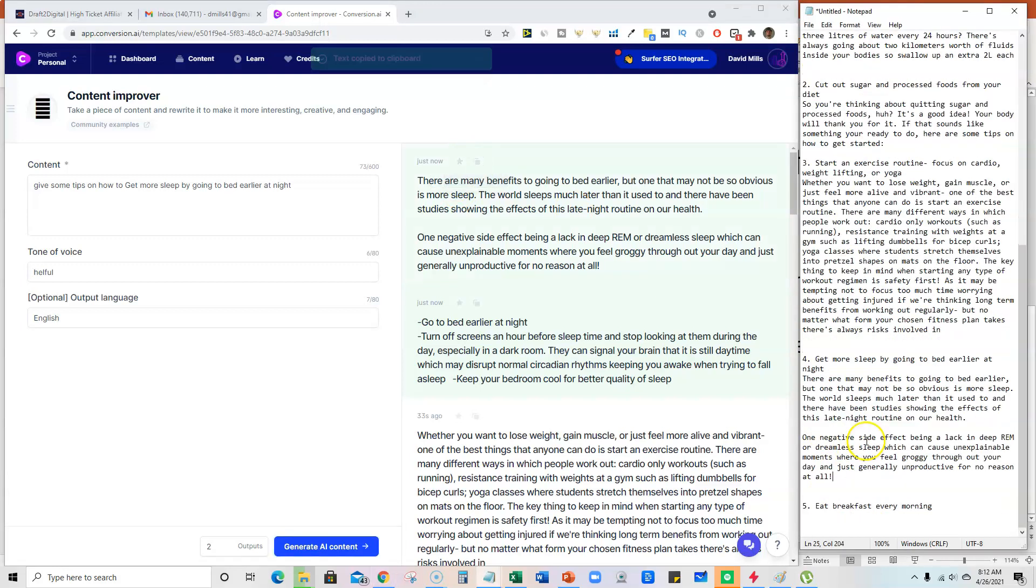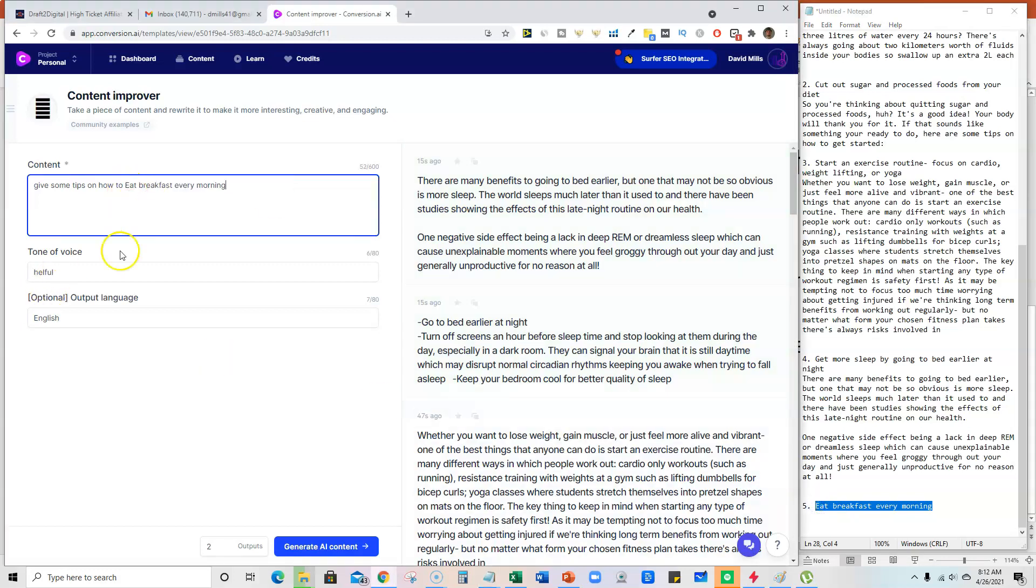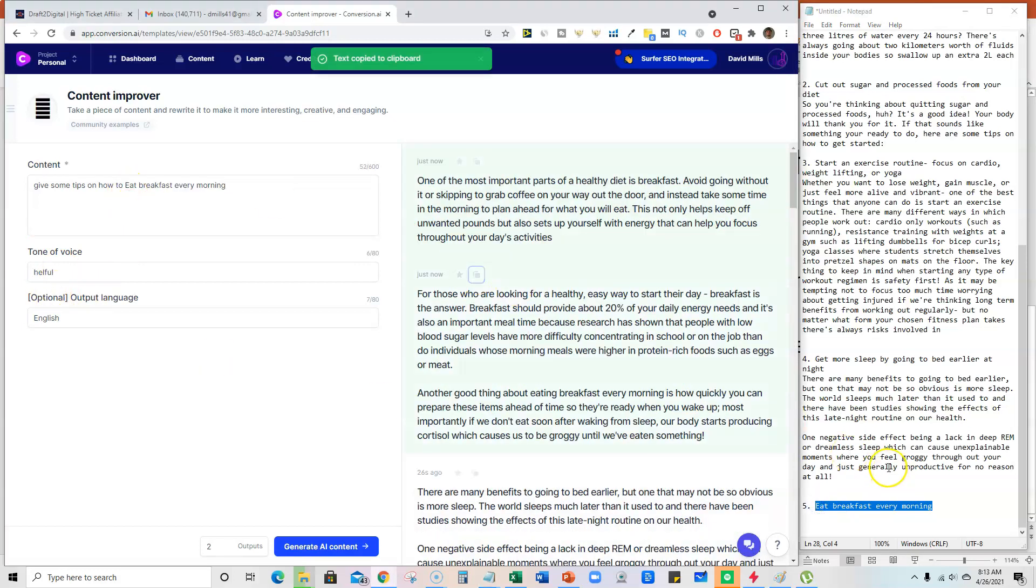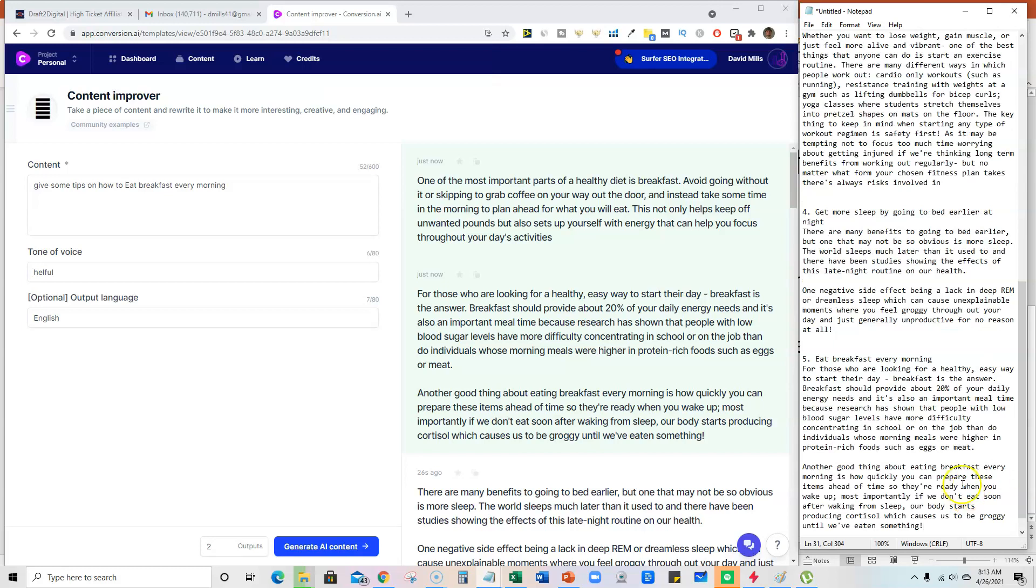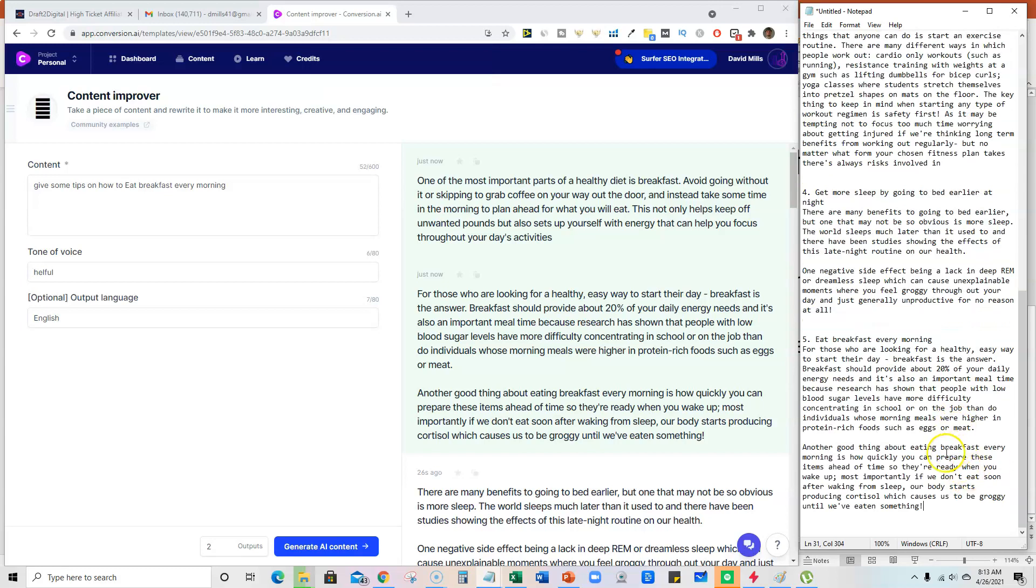And we've got one more tip right here: eat breakfast every morning. Sometimes I'll just go with the one that has the most text because I am going for some length.